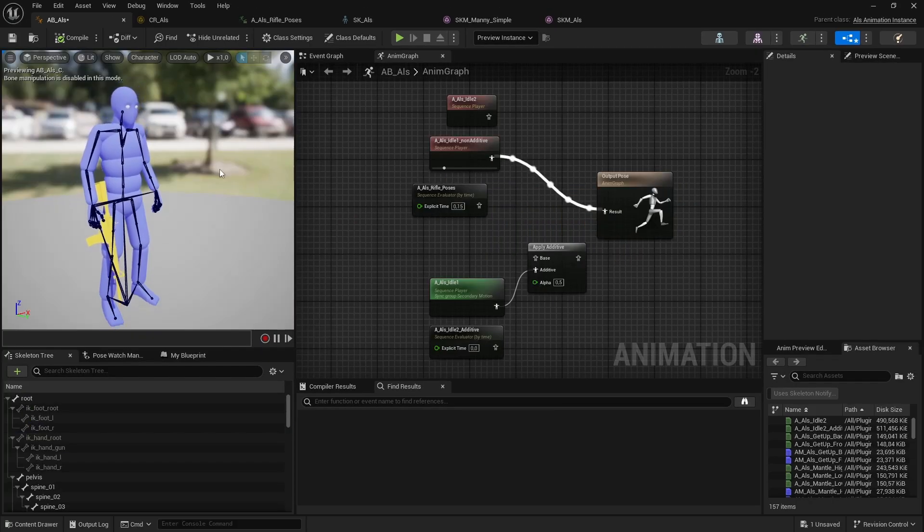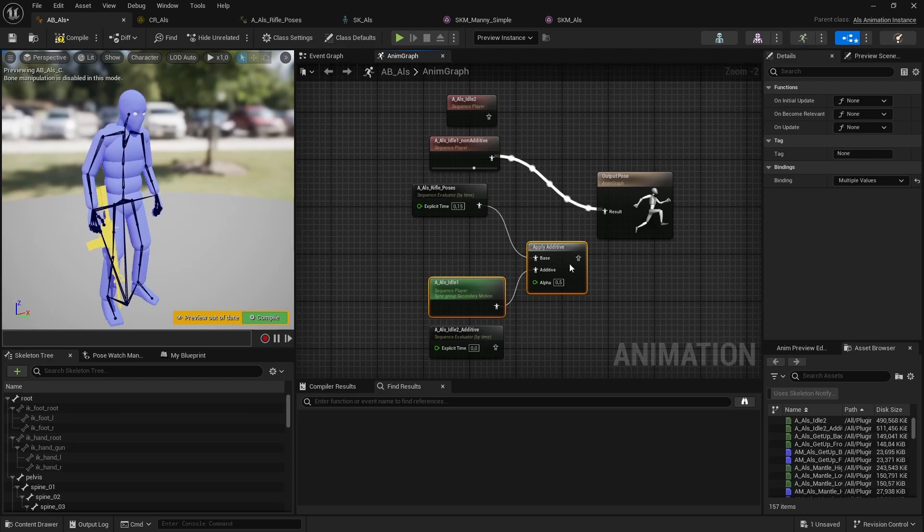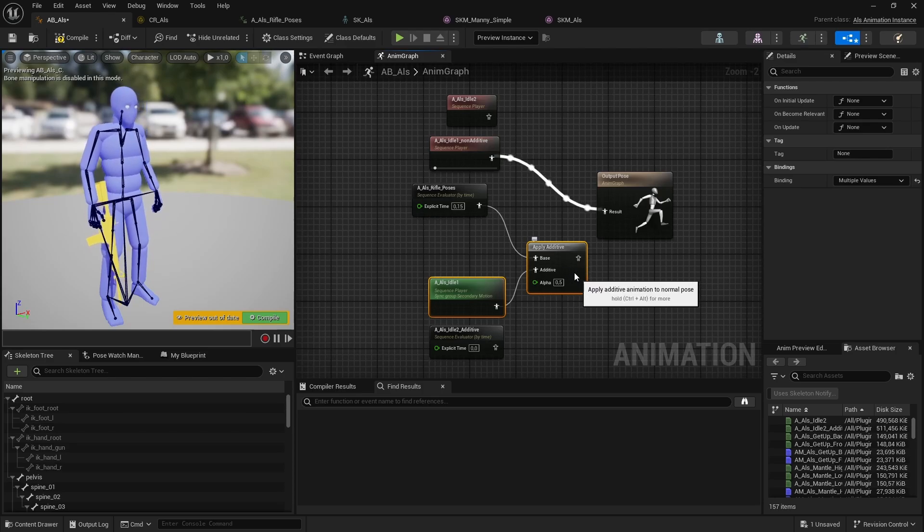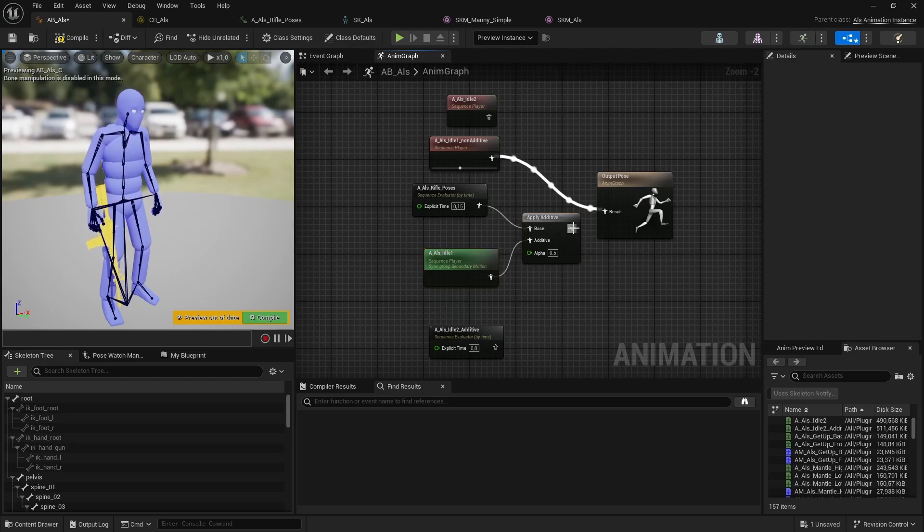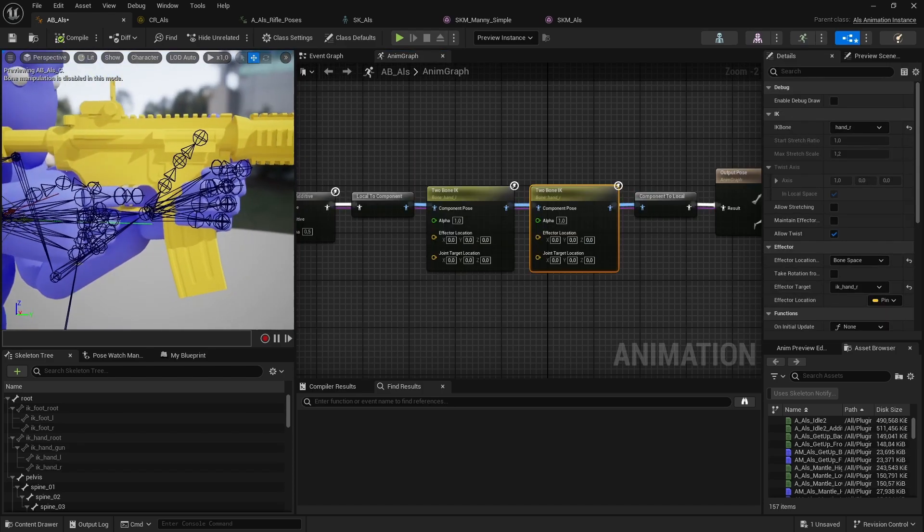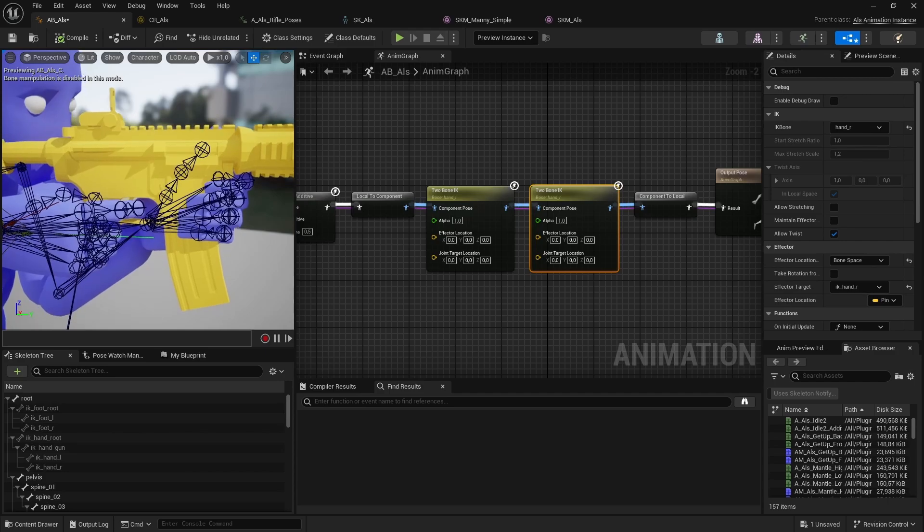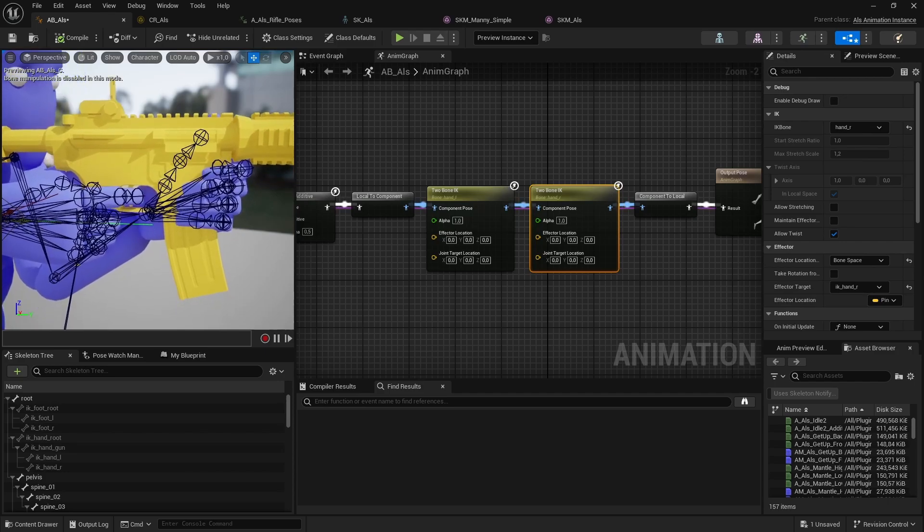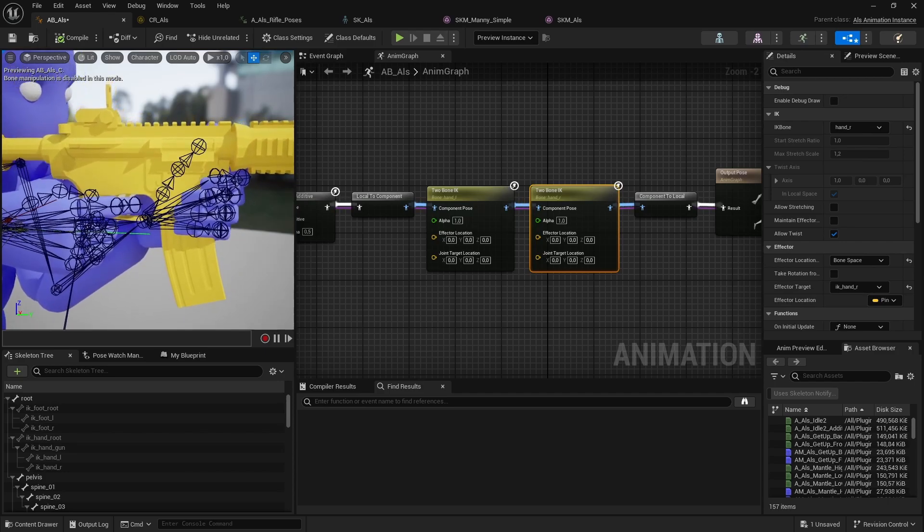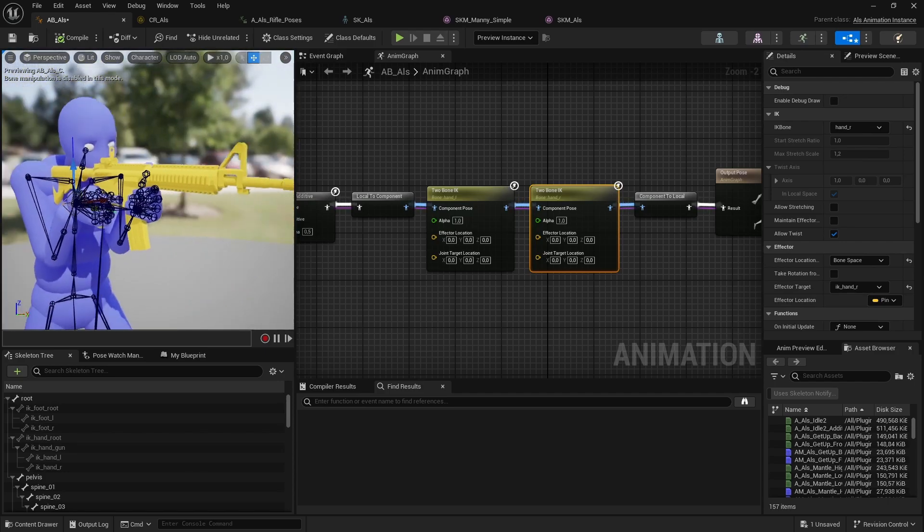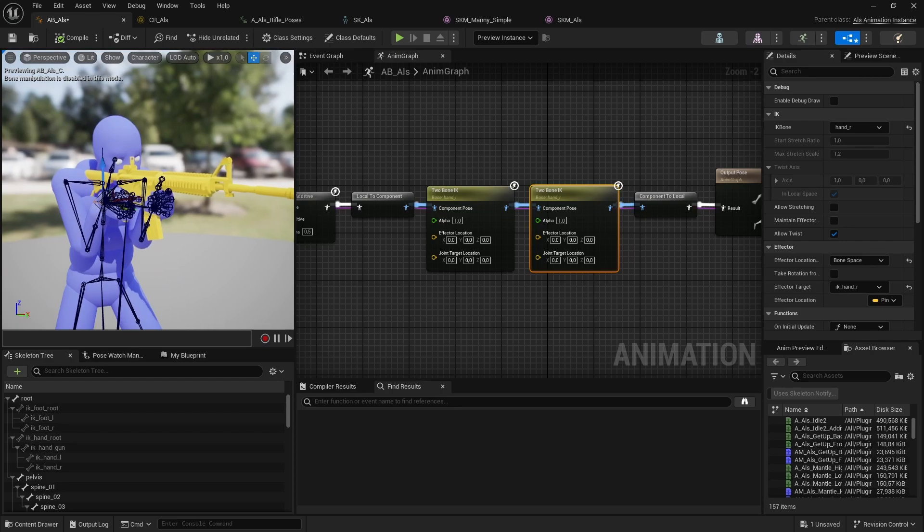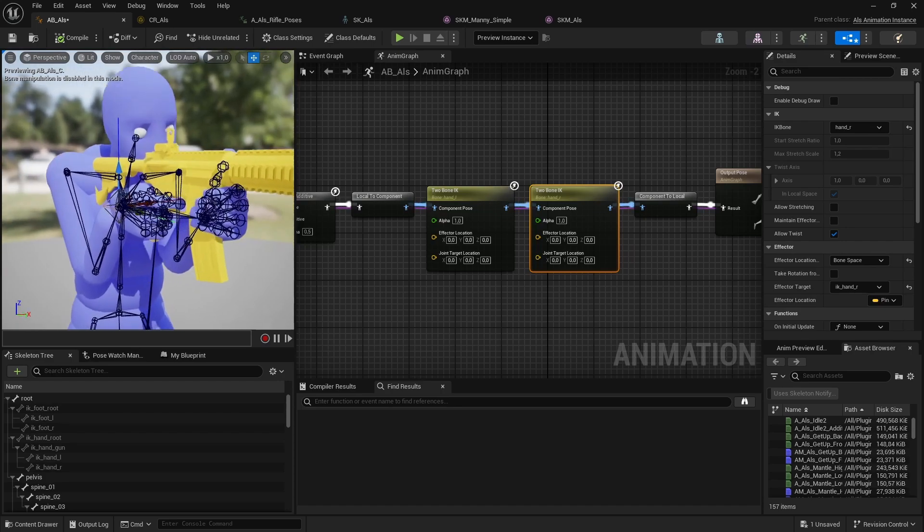Since the IK bones are animated in the breathing animation we used as the additive, we get their relative motion in global space added to the rifle pose. So we still have our natural breathing animation laid on top. You could choose not to move your IK bones for your additive animations, which would result in the hands not moving at all, which may or may not be desired.